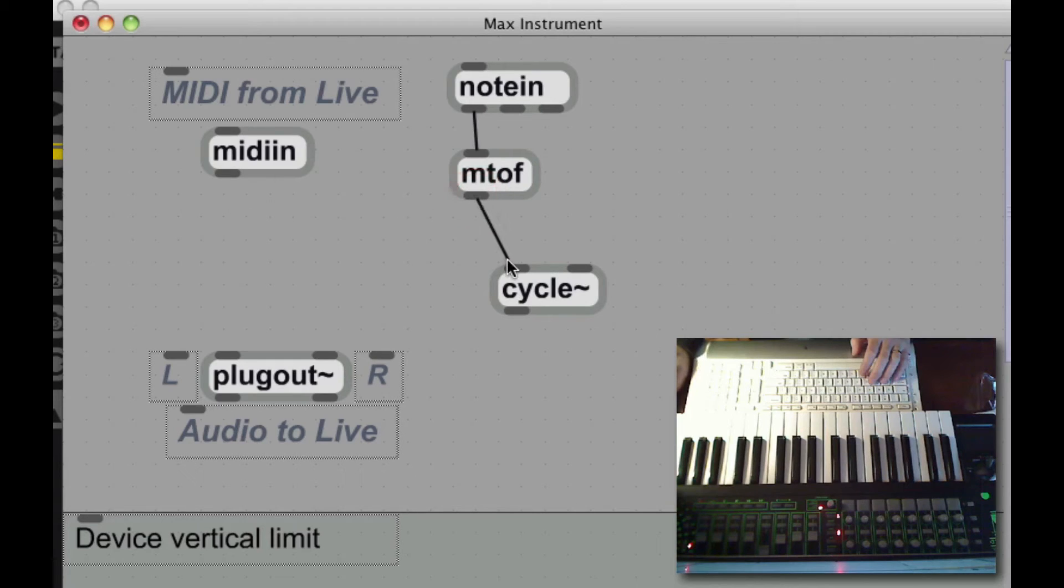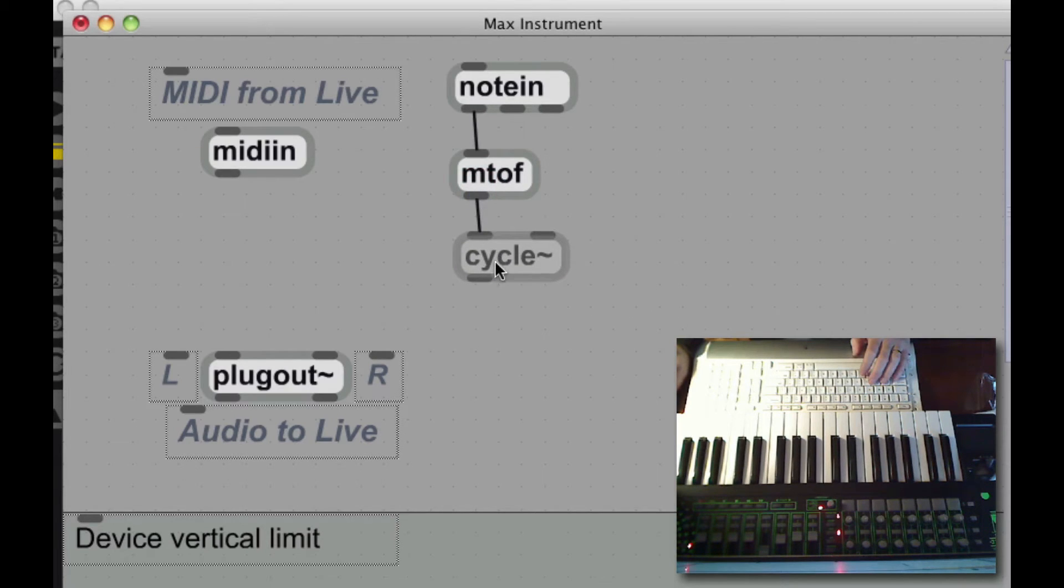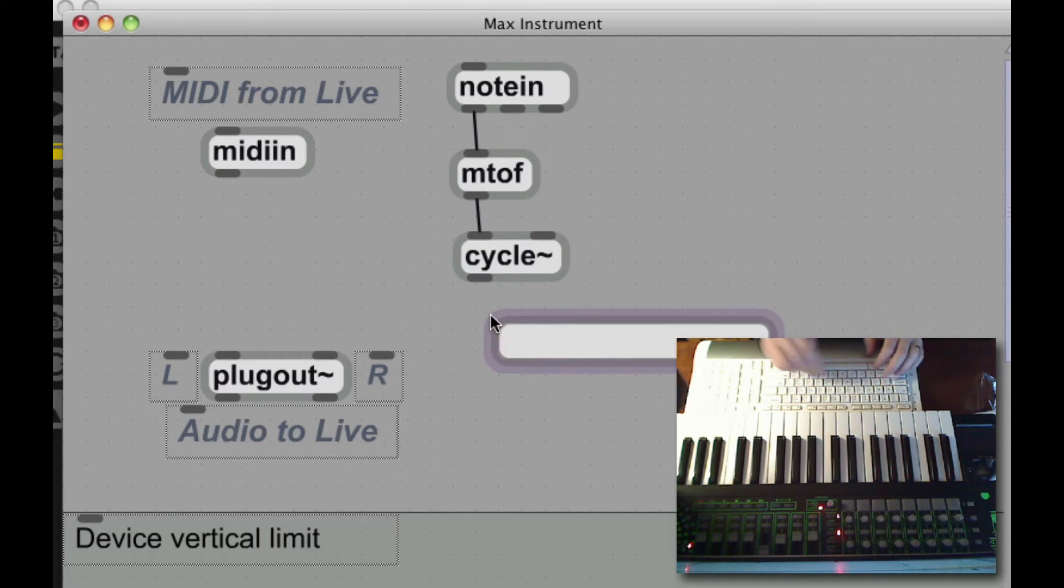I have to set the frequency of my cycle object, which is going to just create a sine wave. I'm going to send the output of that first.